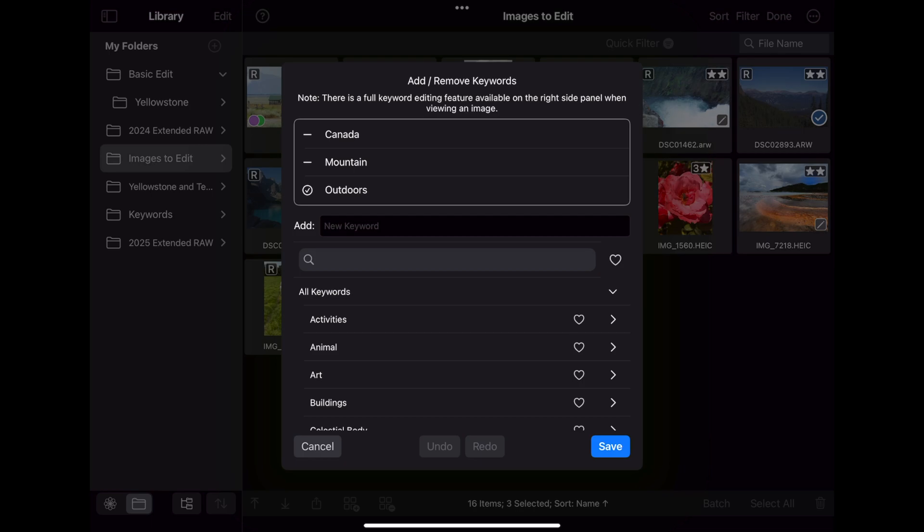If you tap on a keyword with a dash, it'll go to a check mark. That means that the keyword will be applied to all selected images. If you have a keyword with a check mark and tap it, then it will have no indicator. That means it will be deleted from all the images that have it. There's Undo and Redo right in the panel.